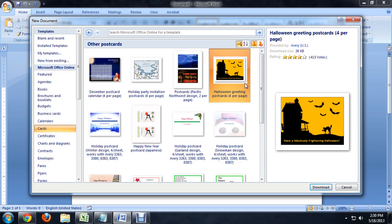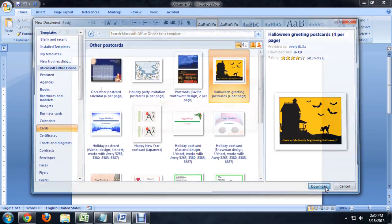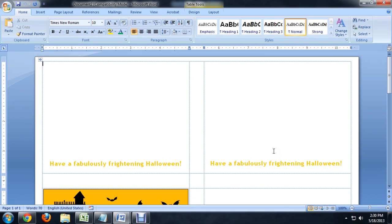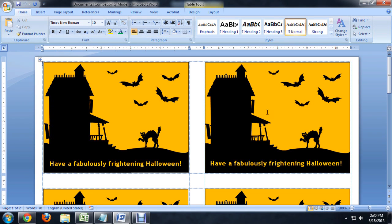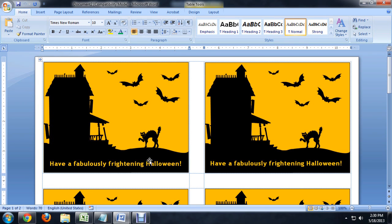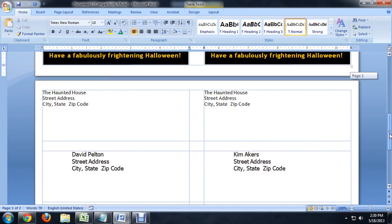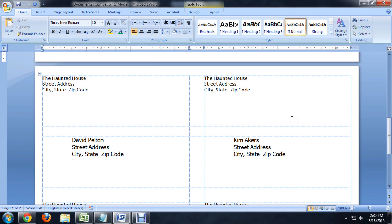For example, I'm going to open up this Halloween greeting card. And it's got this formatted up to be cut into four cards, but if we scroll to page two, it's got our address sort of pre-formatted for us.